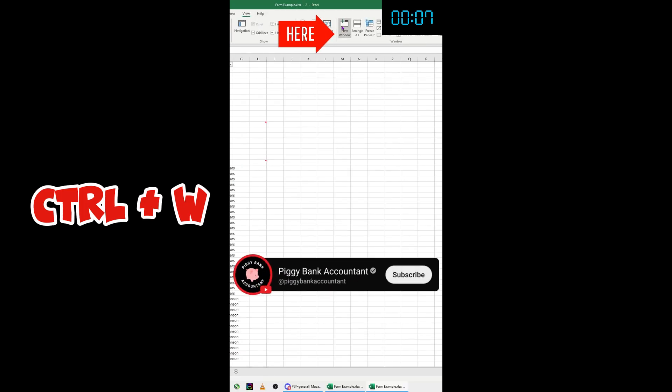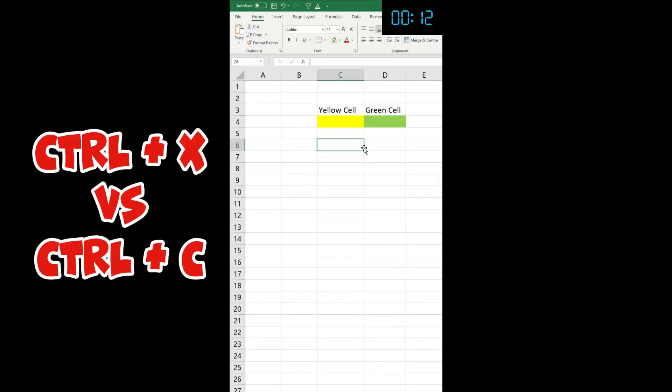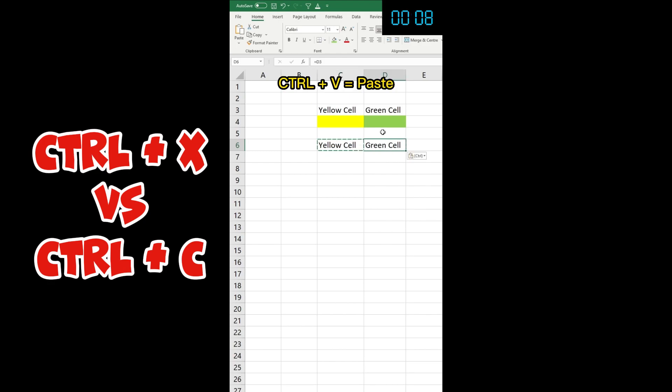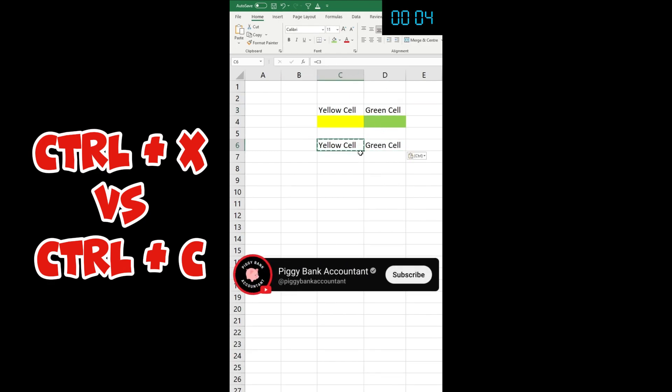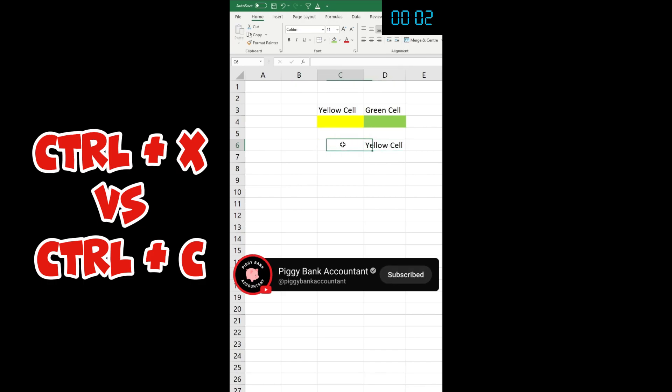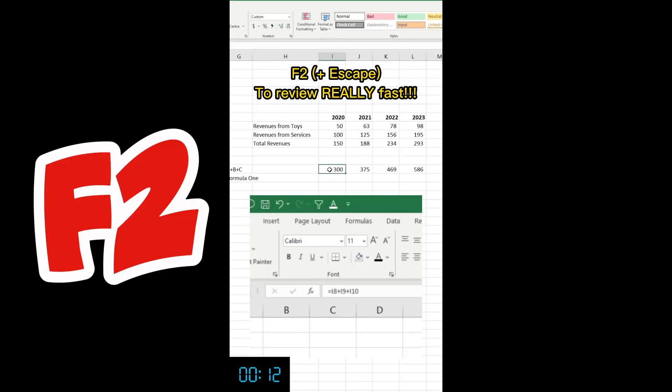This can be really useful if you use View and New Window, and then you Ctrl+W to close them all. Difference between Ctrl+X and Ctrl+C: If I have equal yellow cell here and I just copy paste, let's do a reference on my green cell.